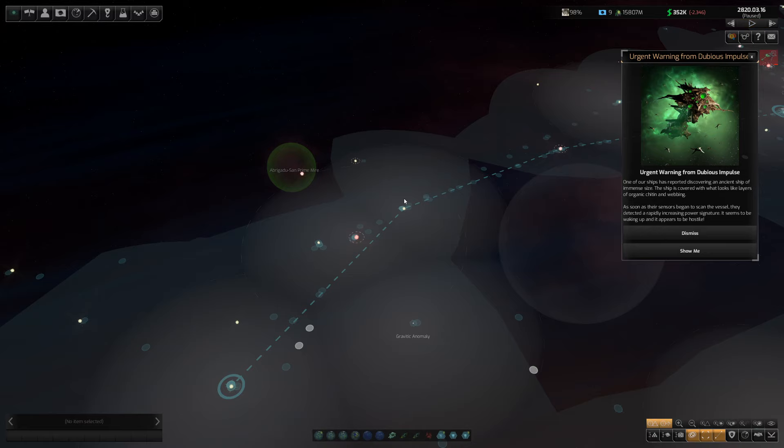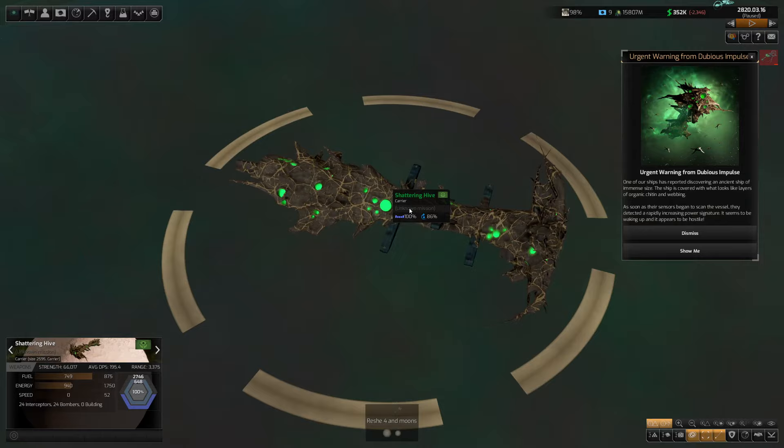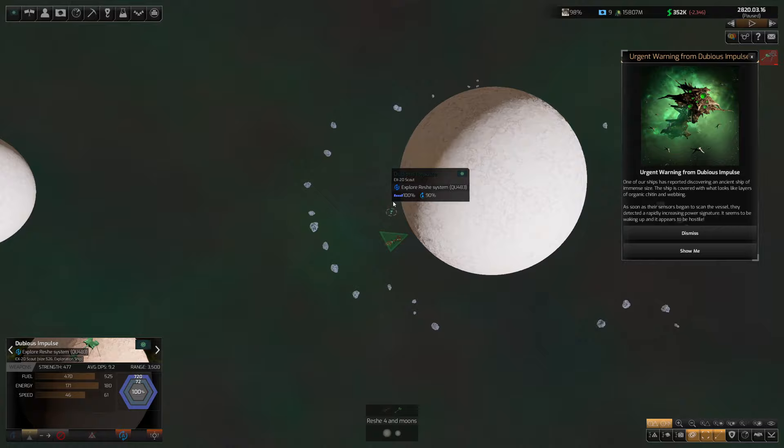Urgent warning from the dubious impulse. One of our ships is reported discovering an ancient ship of immense size. The ship is covered with what looks like layers of organic chitin and webbing. As soon as the sensors begin to scan the vessel, they detect a rapidly increasing power signature. It seems to be waking up and appears to be hostile. That's not good. Hello? He's a big boy, isn't he? The fuck is that? It's like it's got bits in it. Seems far. Where is this? Dubious impulse. I think the dubious impulse might be a little bit far.